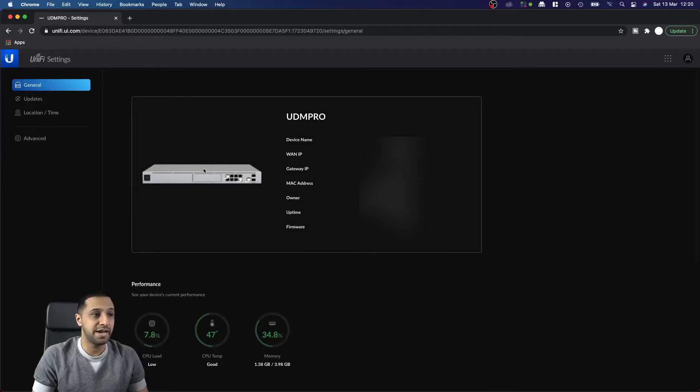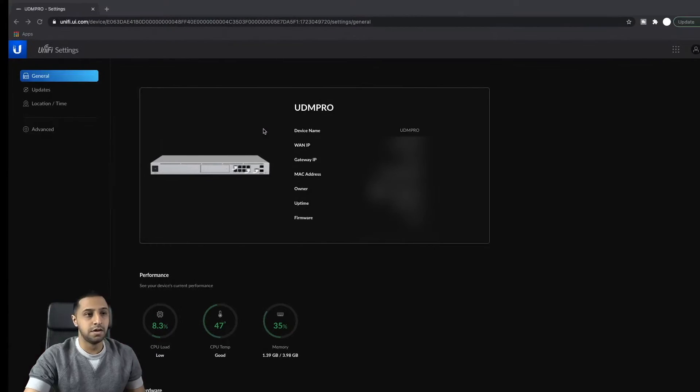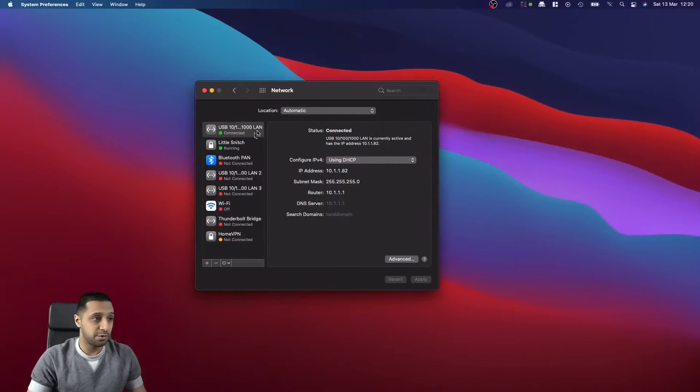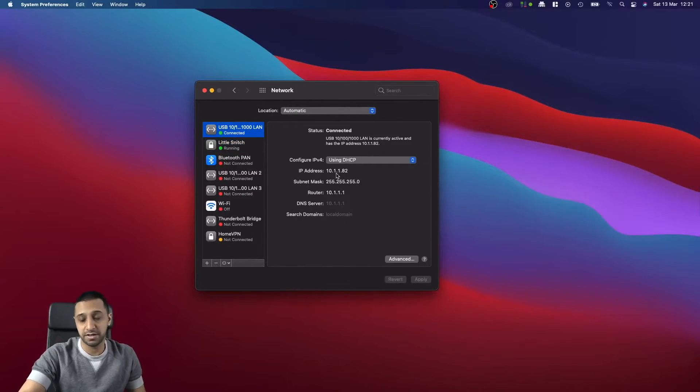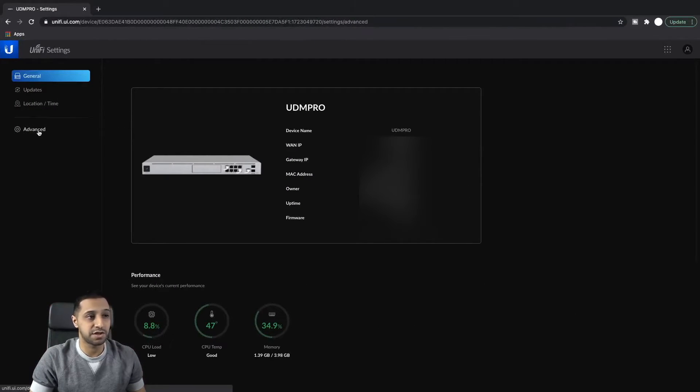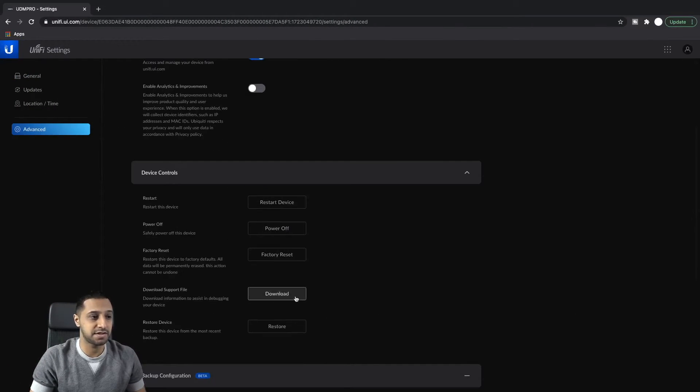Let's go ahead and do a restore of our setup. Just before I go ahead and do a restore, I am cabled in. I have an IP address here 192.168.1.82. So what I'm just going to quickly do here is go to Advanced.